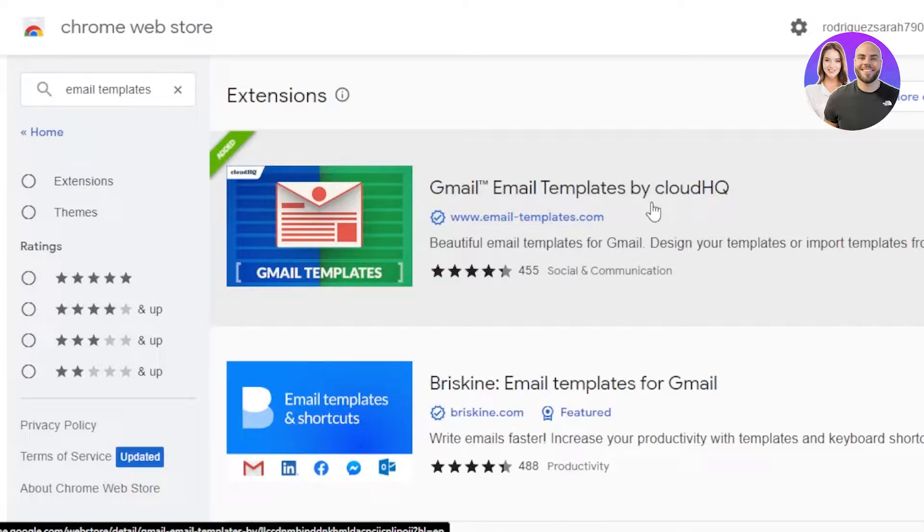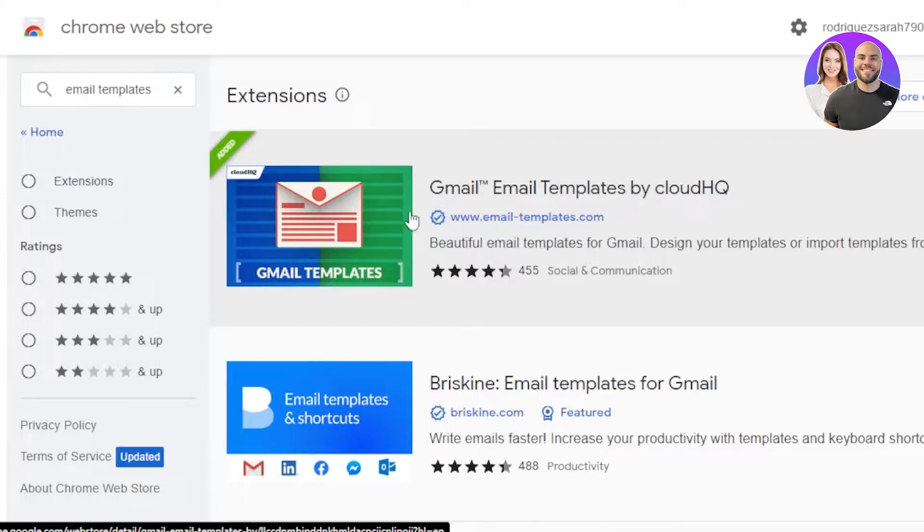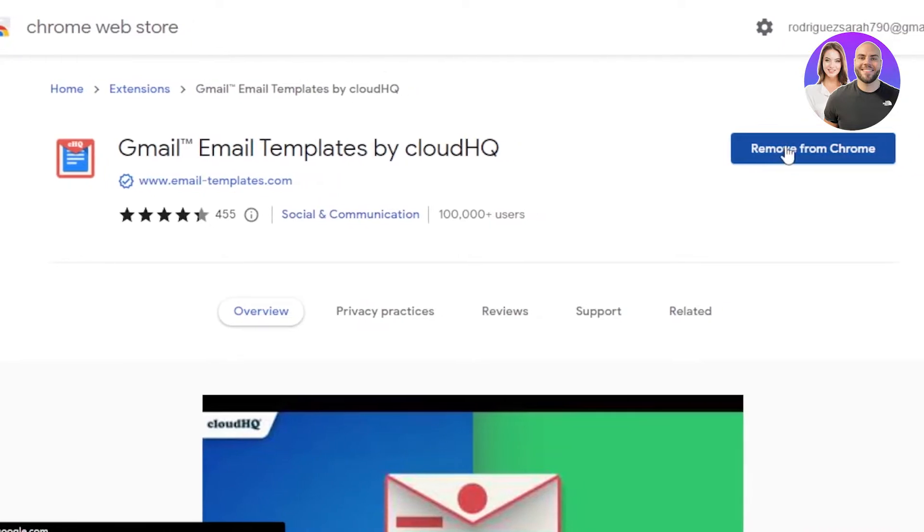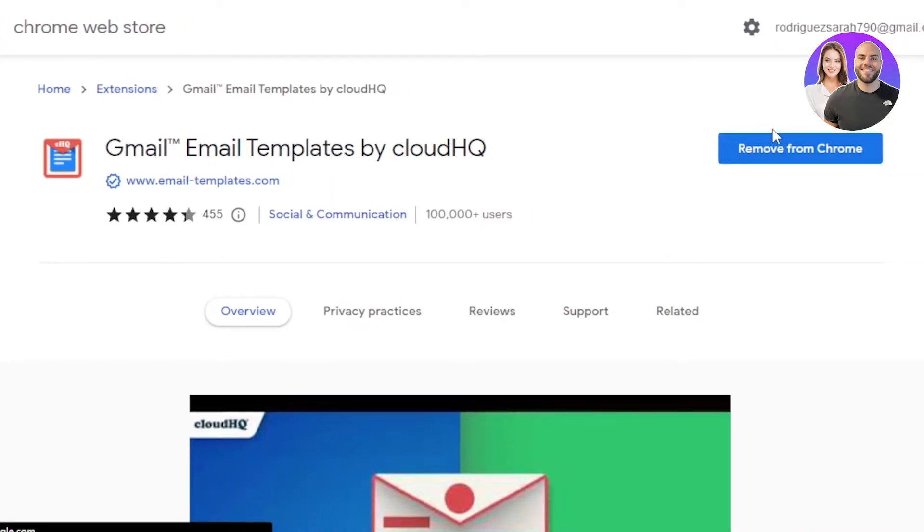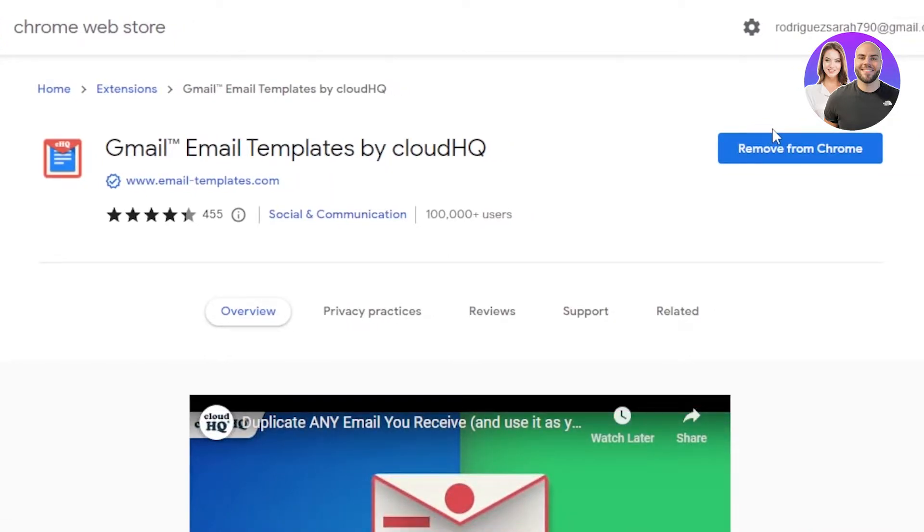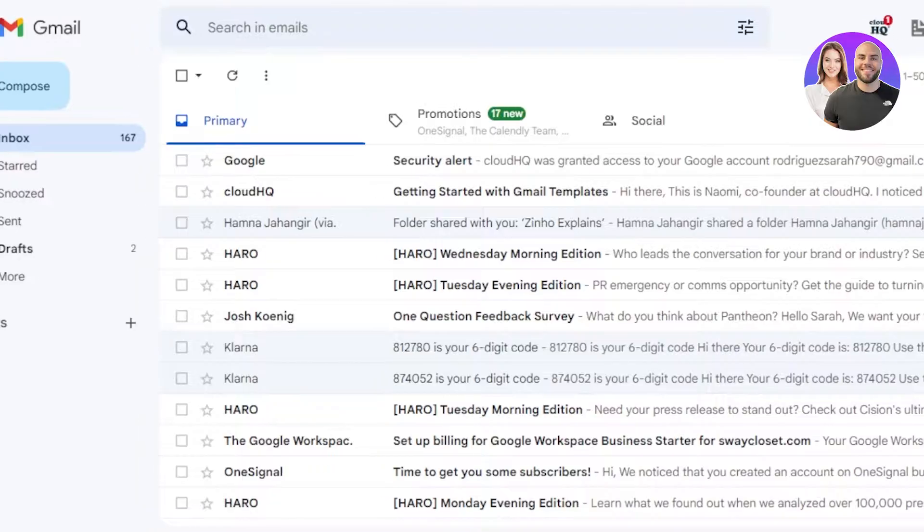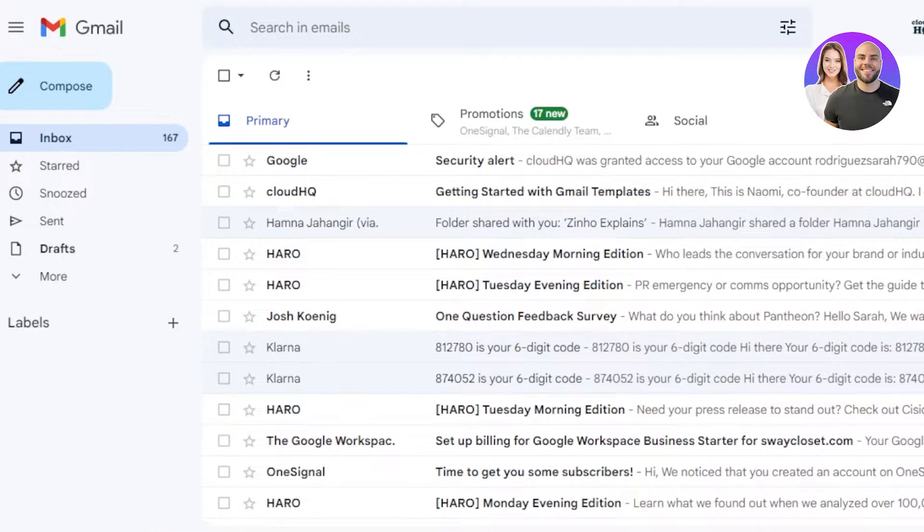So you just need to select this one, click on add to Chrome, and add the extension. I have already added it, that is why it says remove. So you will just click on install and install the extension. After that, you can log into the extension with your simple Google account that you have and then open up your mail.google.com.